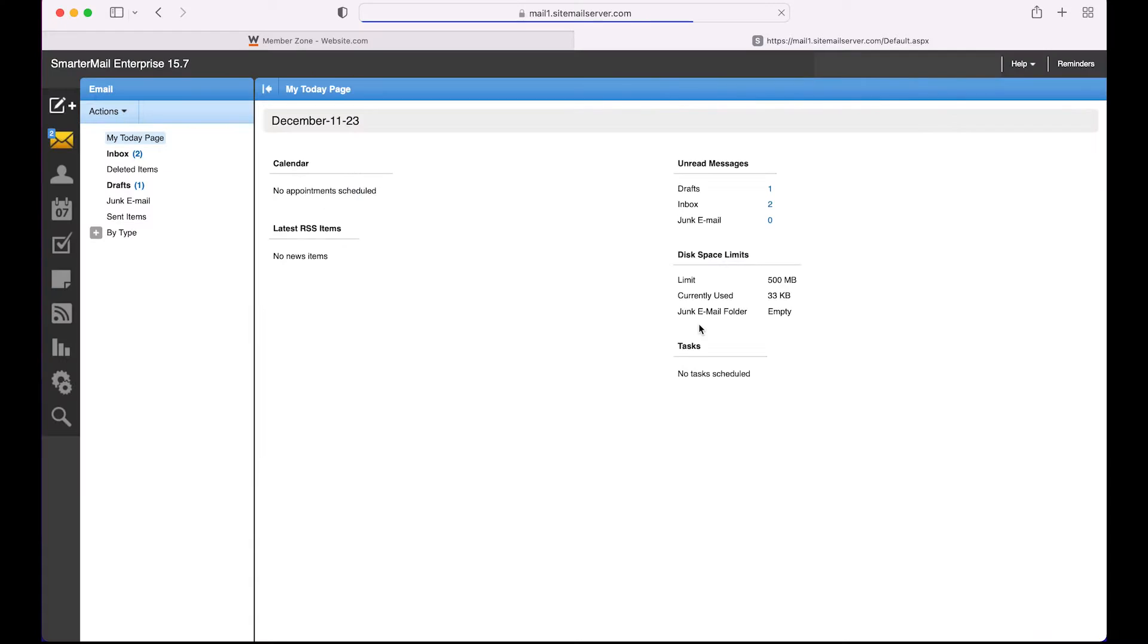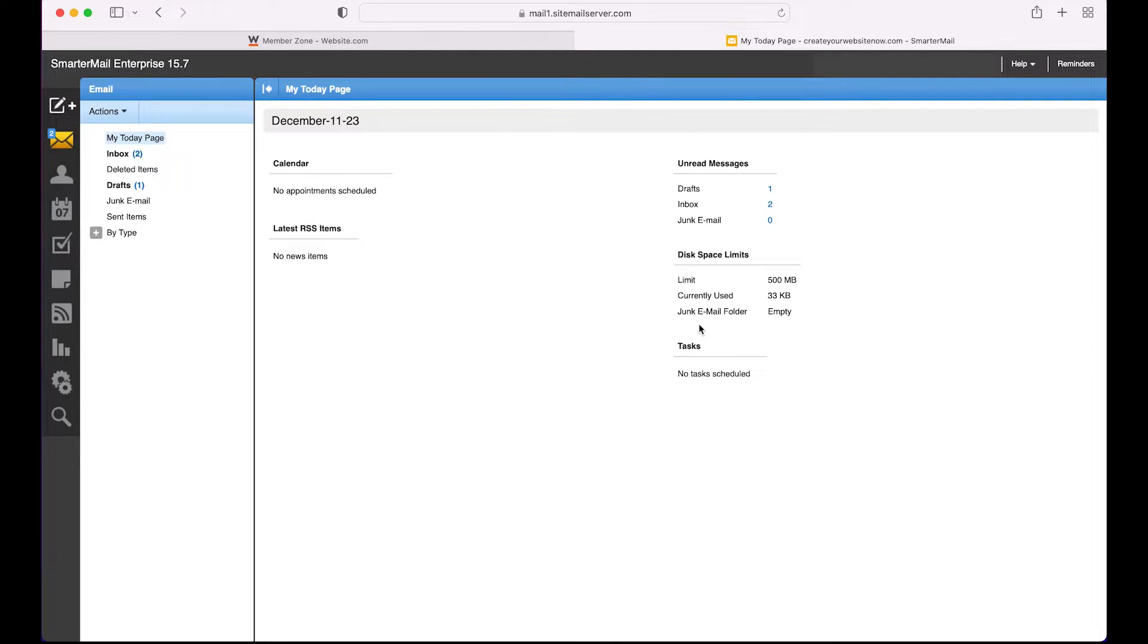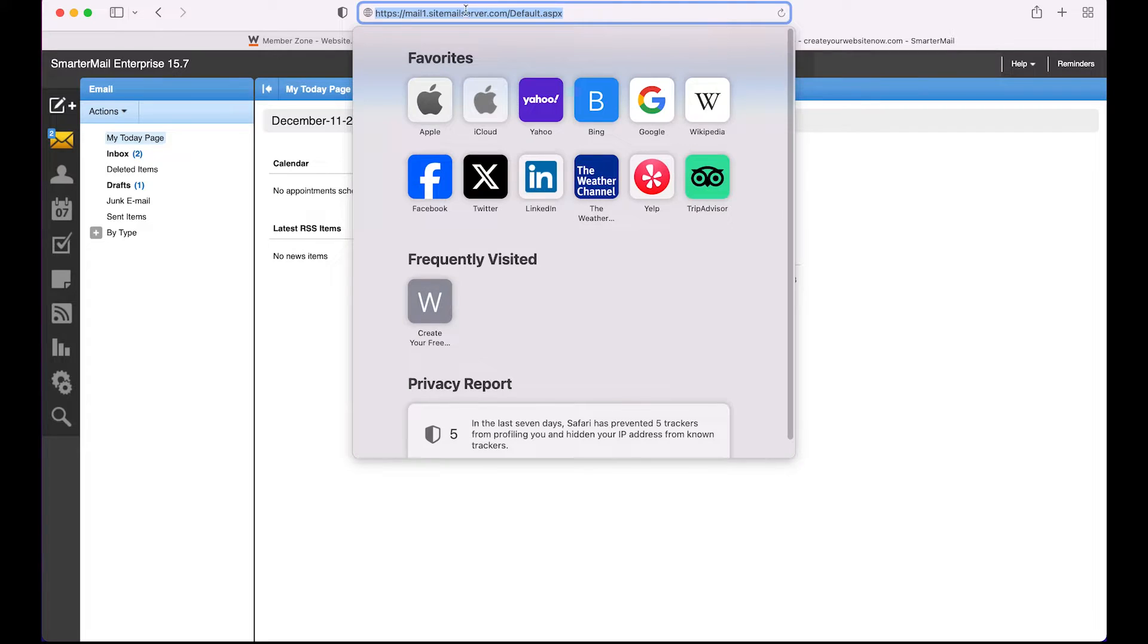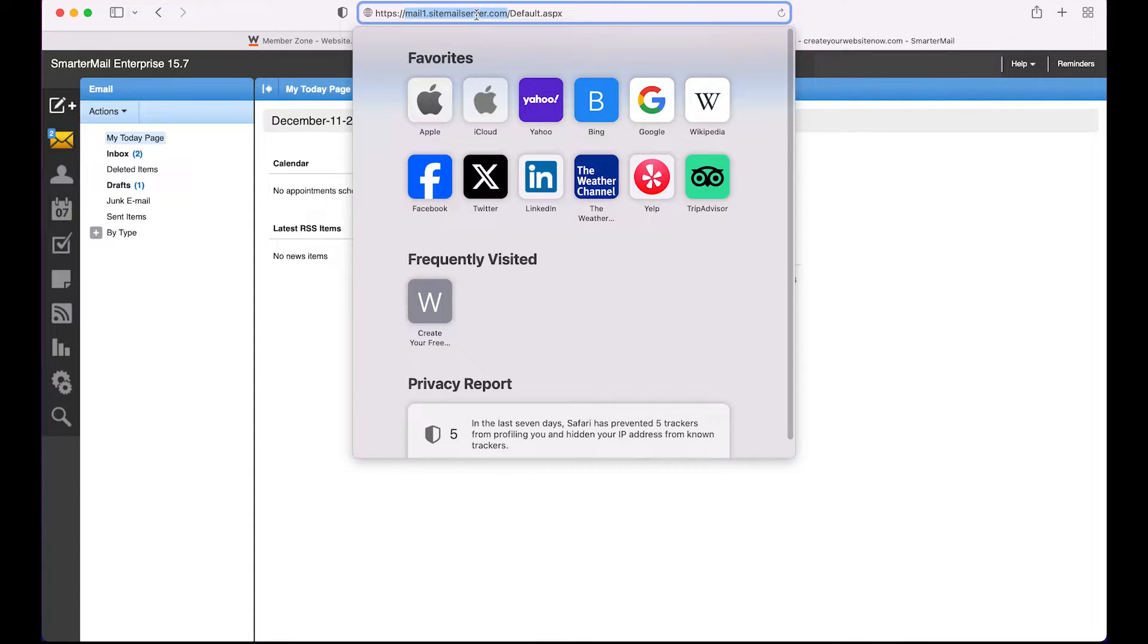So we're now logged into the email, and depending on your account, this screen may look different, so no need to worry about that. I'm just going to copy this part of the URL between the slashes, and we'll use this later when we need to enter the incoming and outgoing mail server when we add this email to Apple Mail.